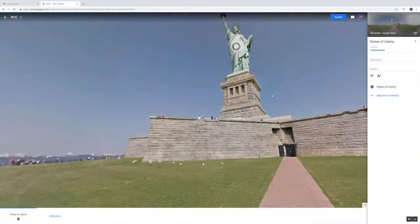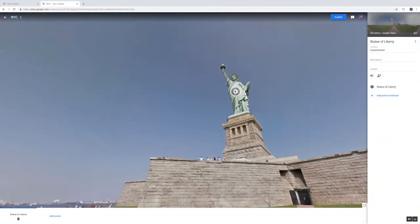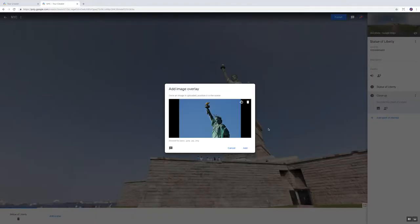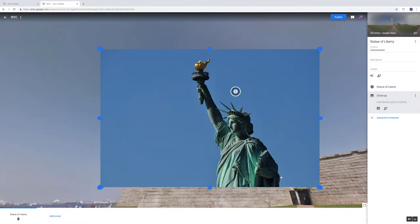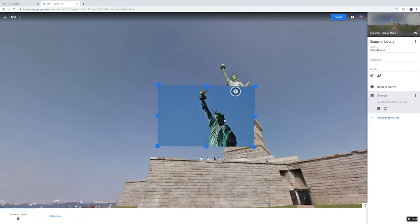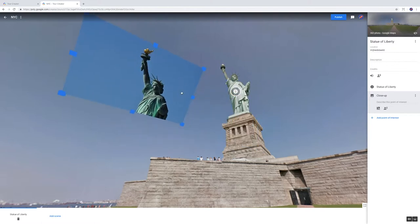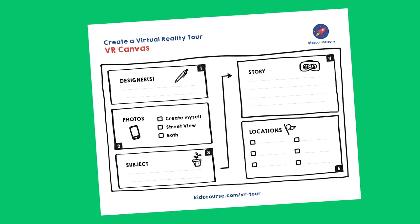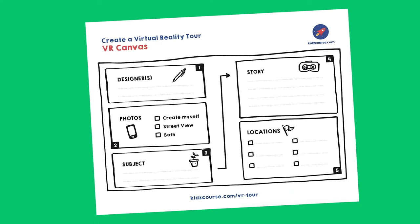Then, you are going to add these 360-degree pictures to Google Tour Creator. In the Tour Creator, you can link the photos, or scenes, and you can add sound and regular images. But first, you are going to come up with your own VR tour. And that's going to happen in the next mission.